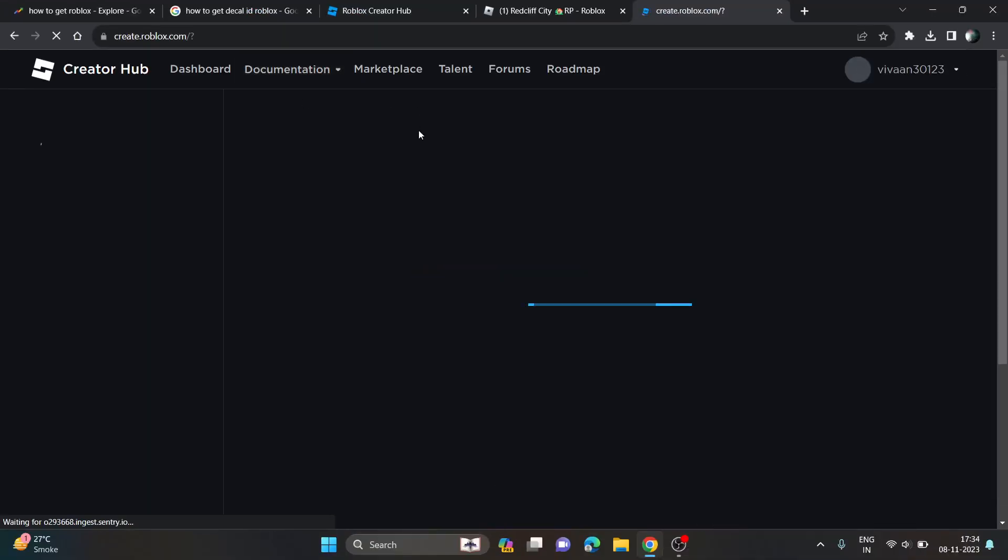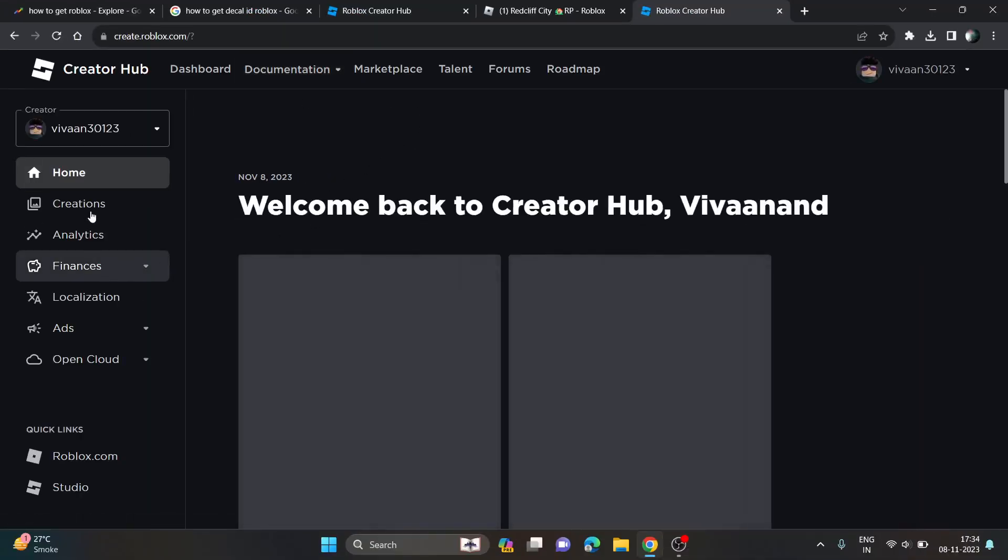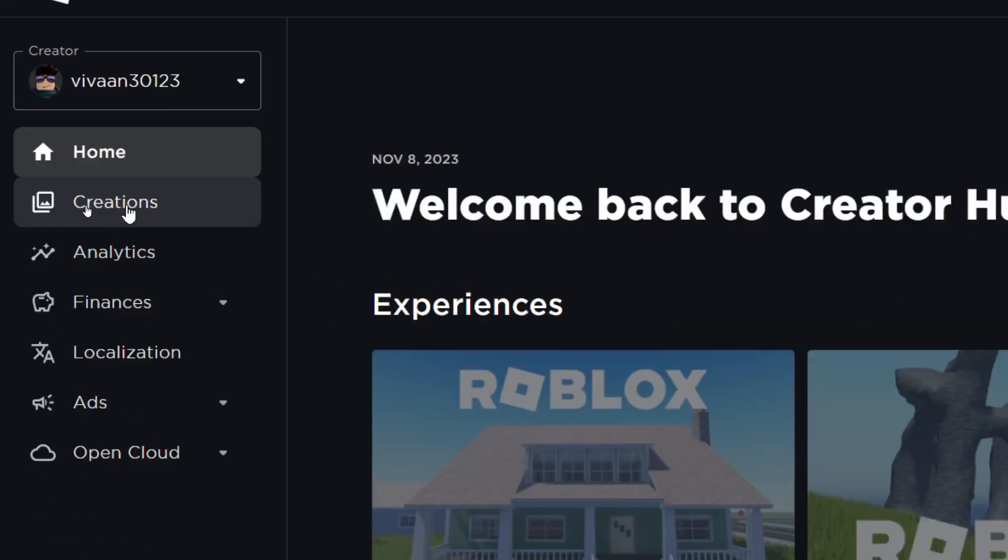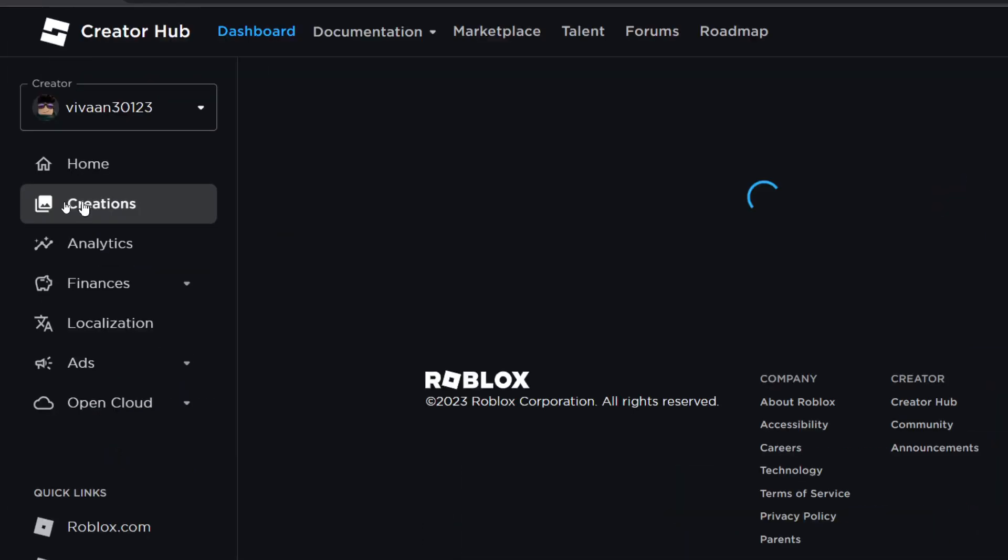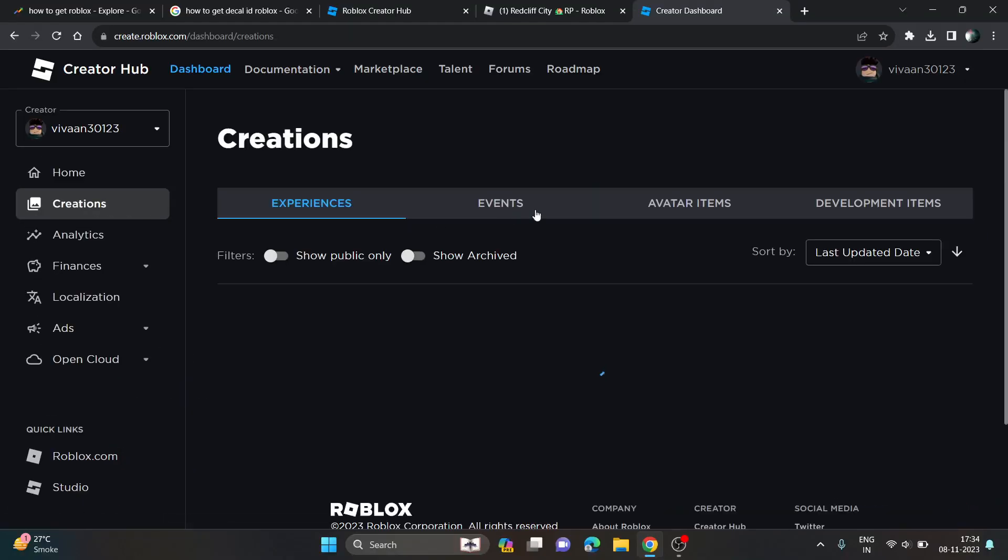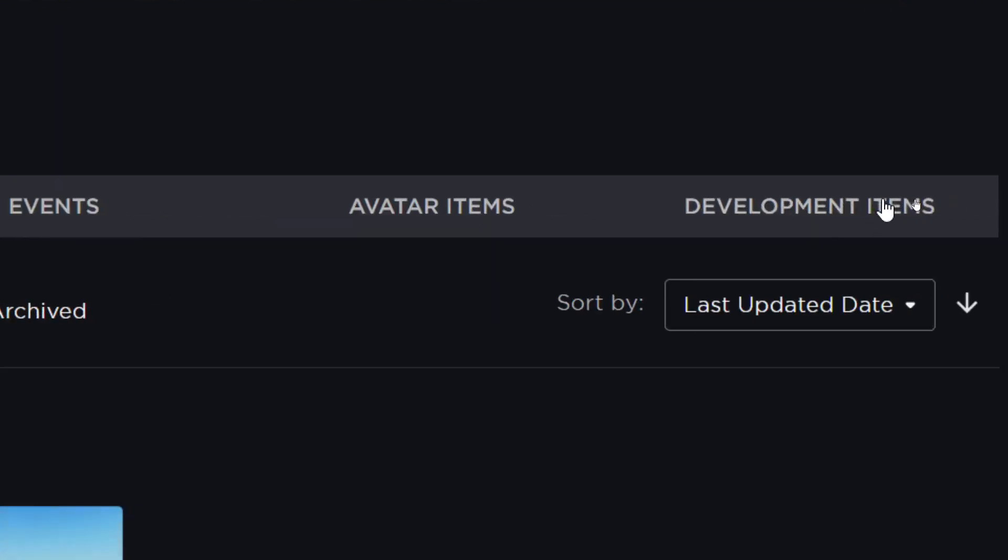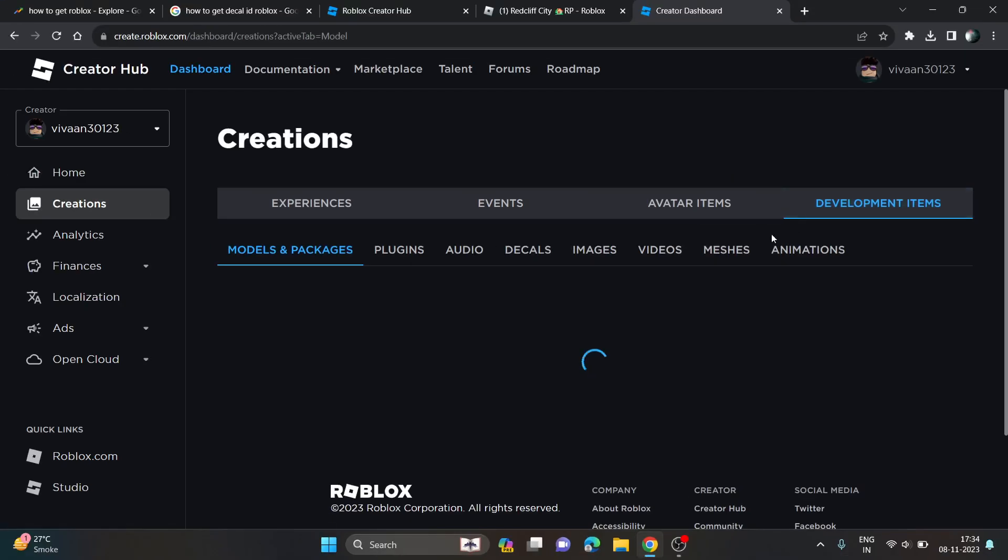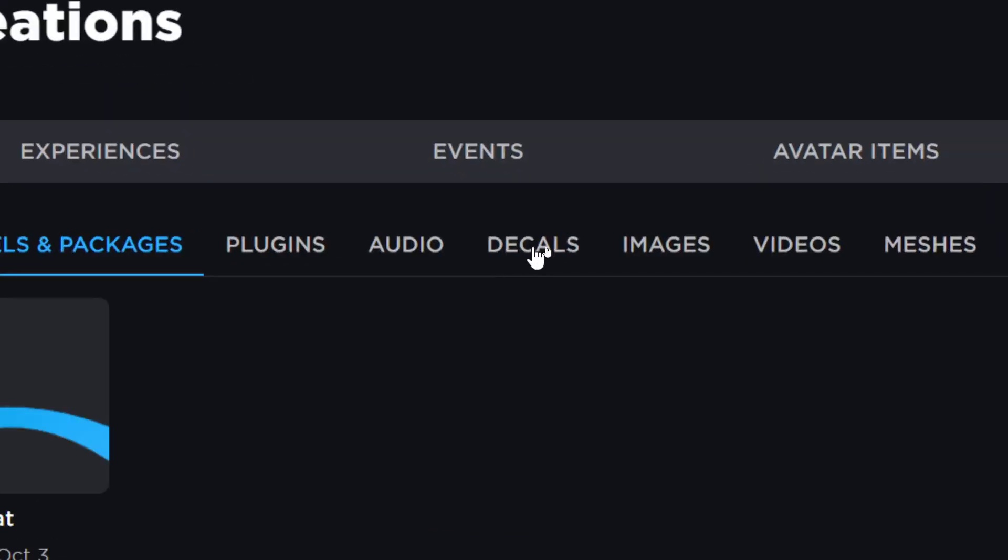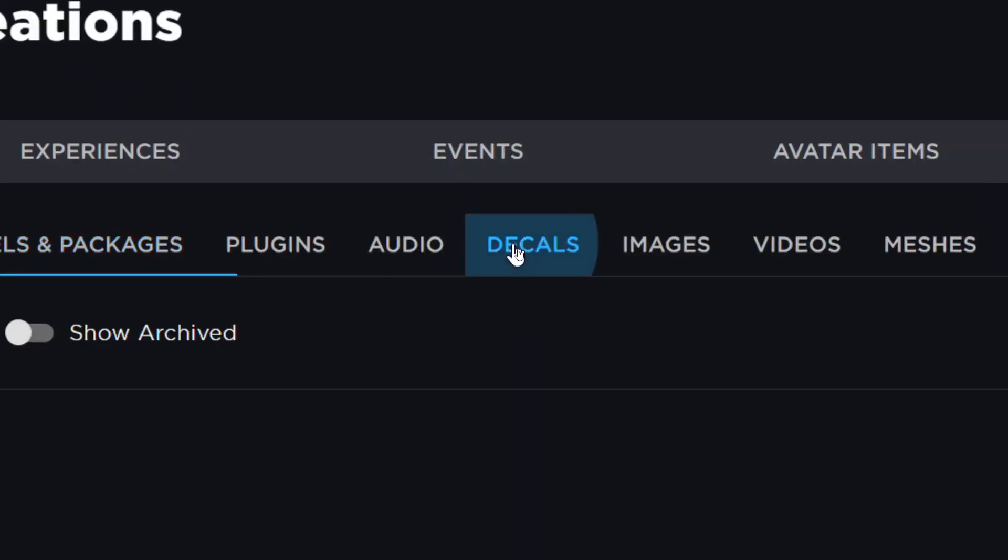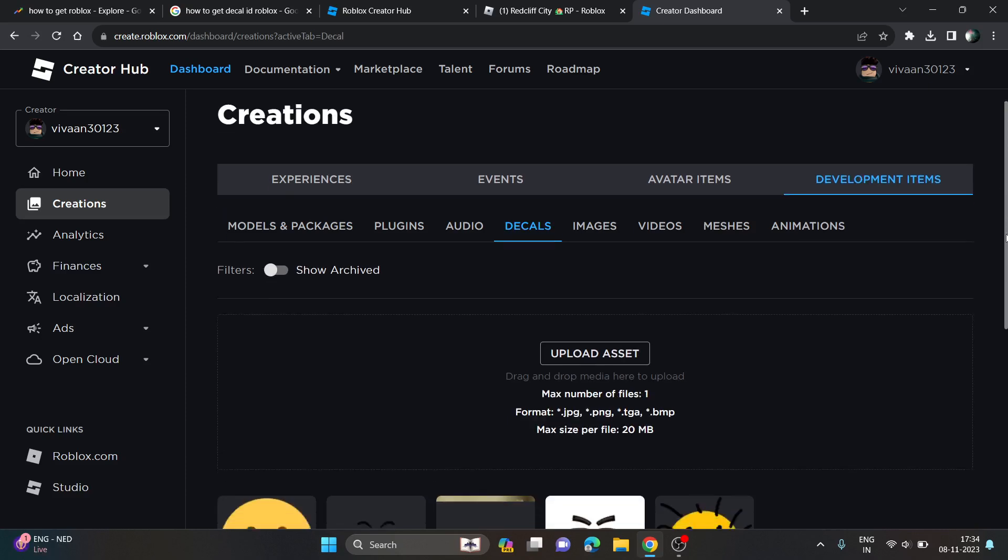In the Create tab, you just need to click on Creations. In Creations, you will see Developer Items, and from here you can find the Decals.